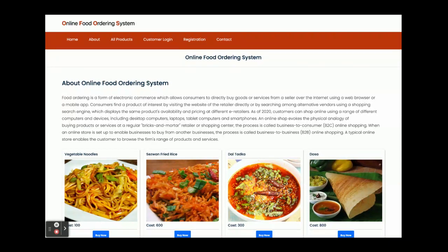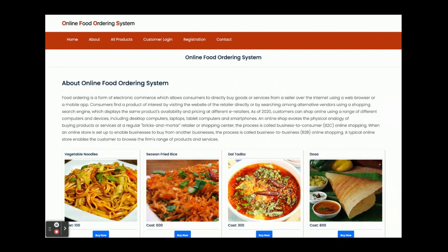Let's go through the functionality — what features are available and what modules we have implemented. This project title is Online Food Ordering System. It's a mini project developed in Java, Spring Boot, Angular, and MySQL. It's a mini project because it only has customer operations; there is nothing for the admin. Admin can't log in, admin can't add products. If you want admin operations, that's a major project available on our website which has both admin and customer login.